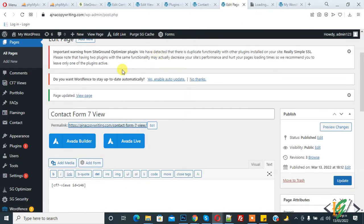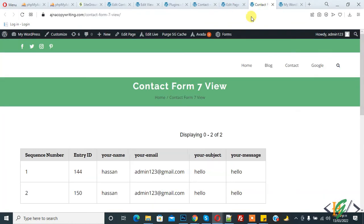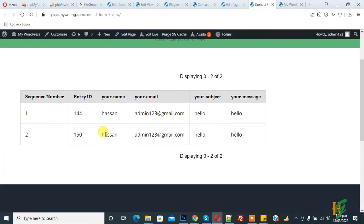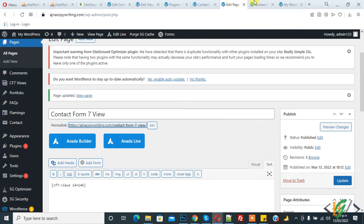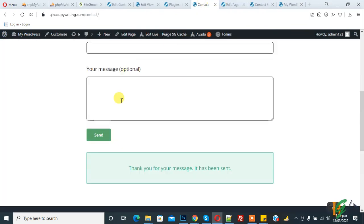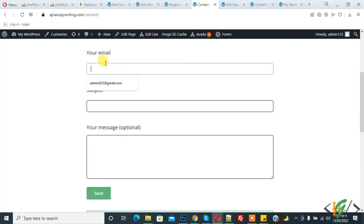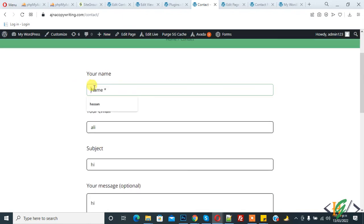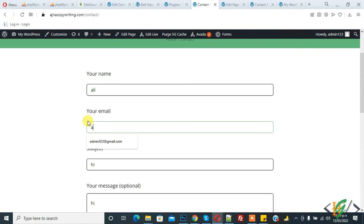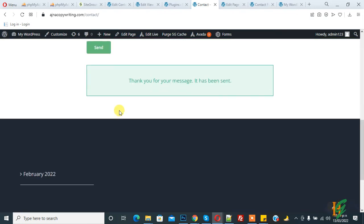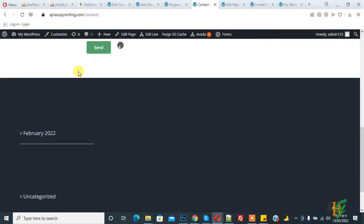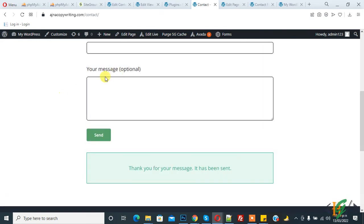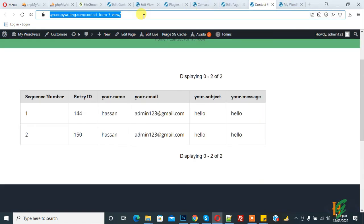We again... and send. So now again go to page and refresh. And now you see another sequence number 3, entry ID, this your name, email, your subject and your message.